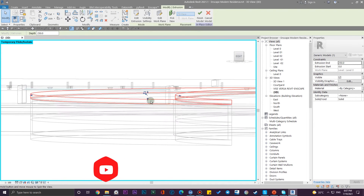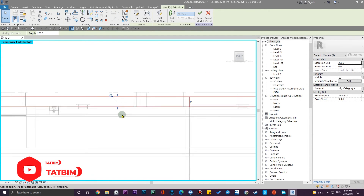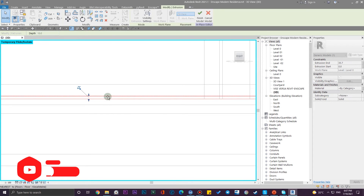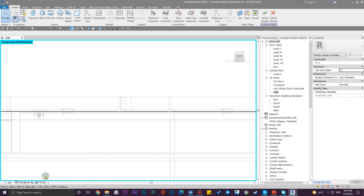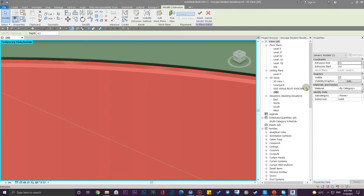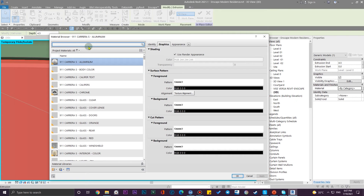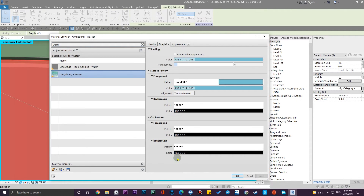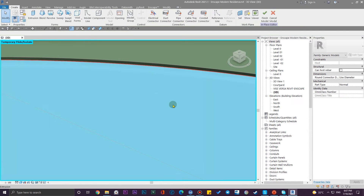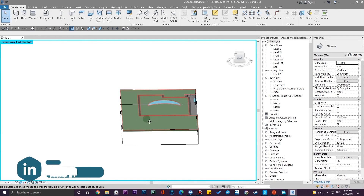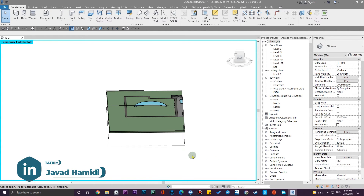Put it on wireframe to see the edges, and now we can adjust the height of this swimming pool very easily. Let me select it and change the material to a water material — search for 'water material' and apply it. This is the first approach. Press Finish.